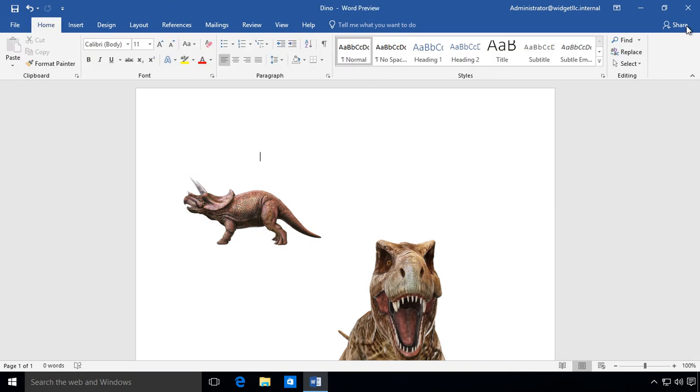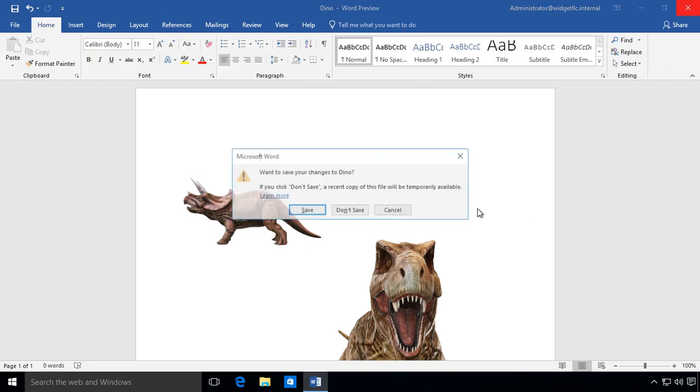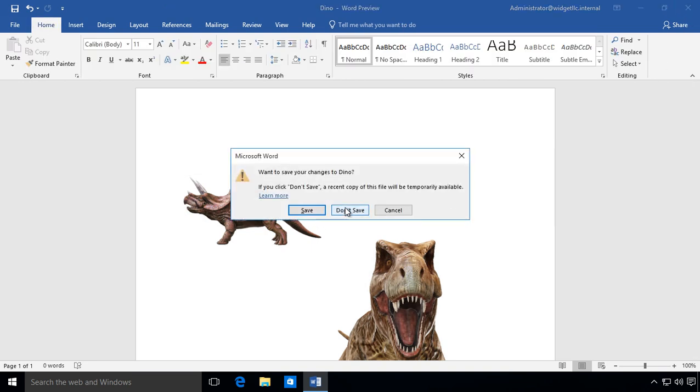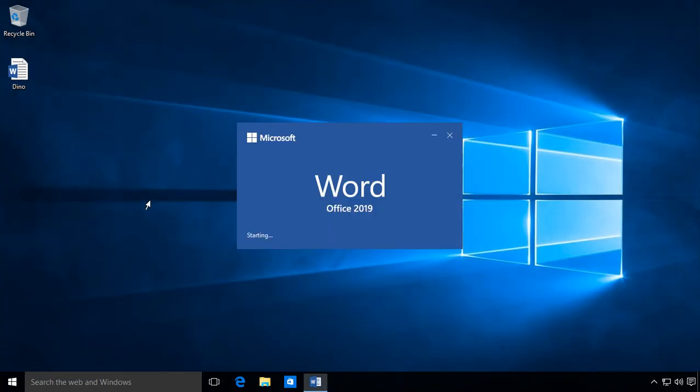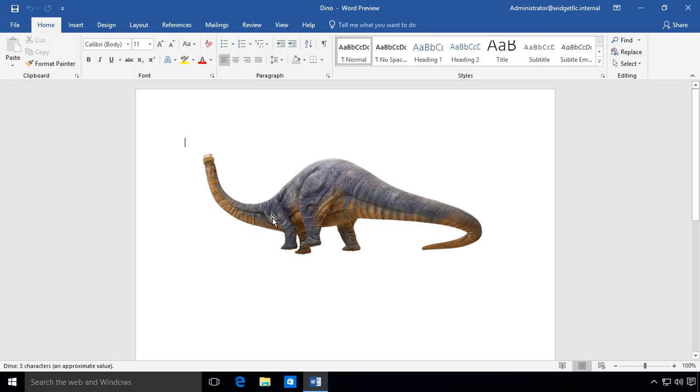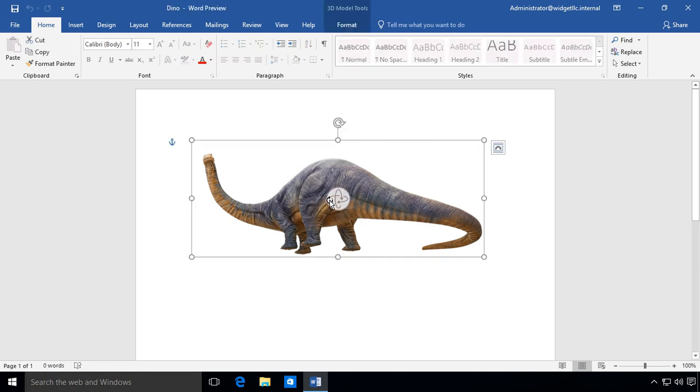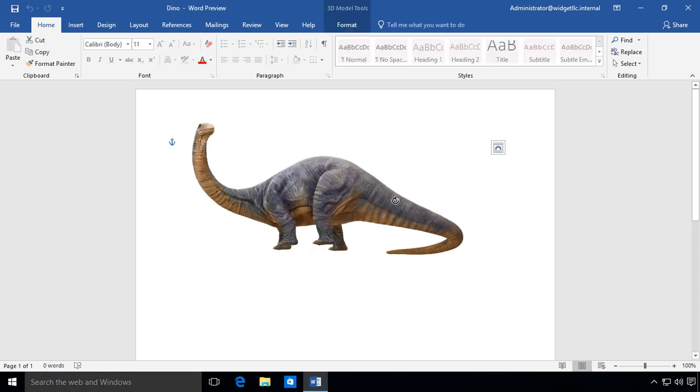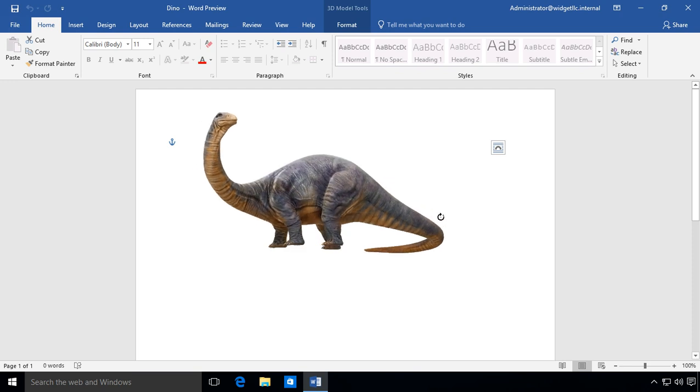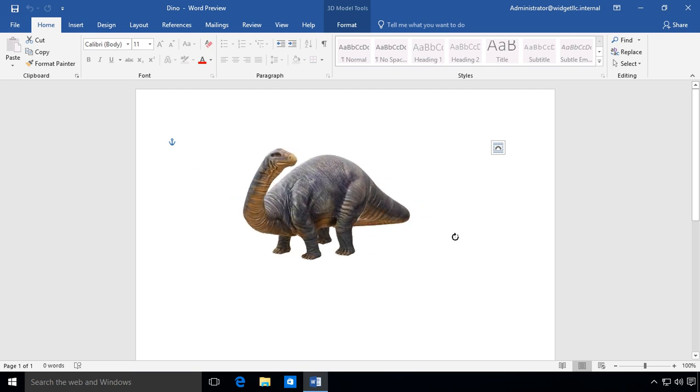So I've gone ahead and saved a file. I'm going to cancel saving this one. I've saved a file on my desktop where I've inserted a dinosaur previously. And what's cool about this is even after you save it, you can go back in and you can still have that 3D model capability.